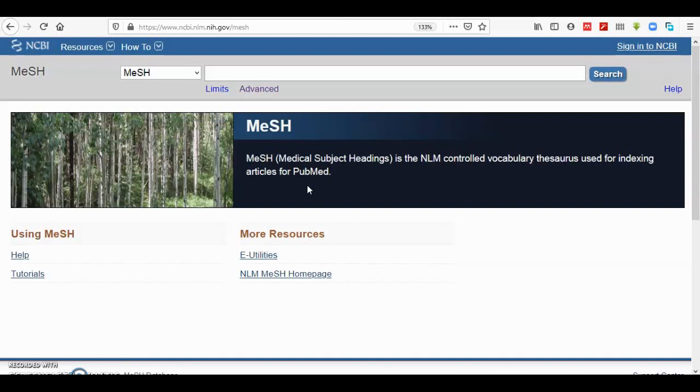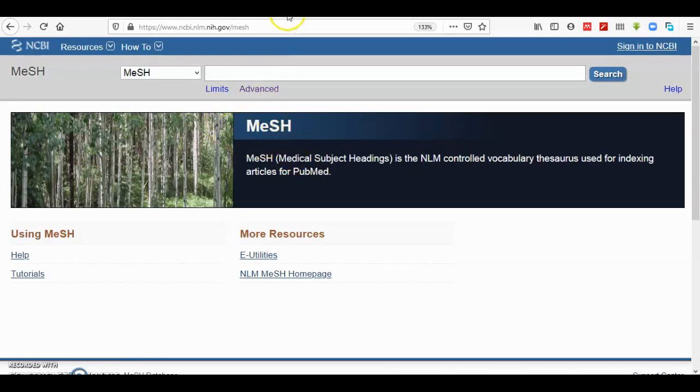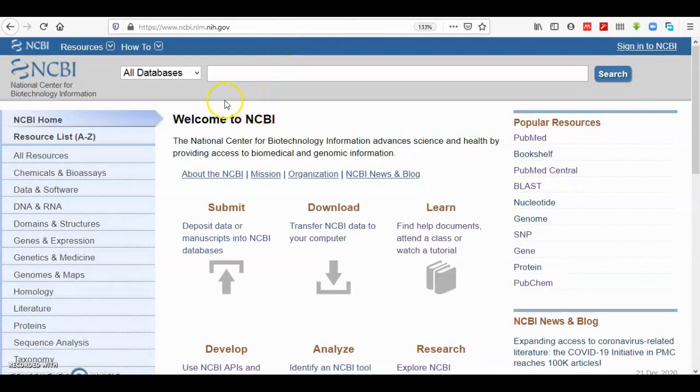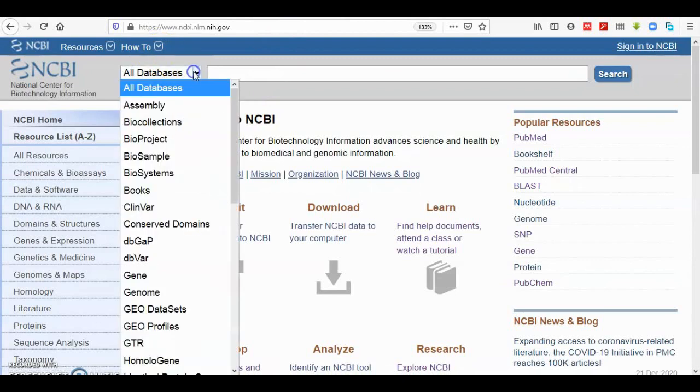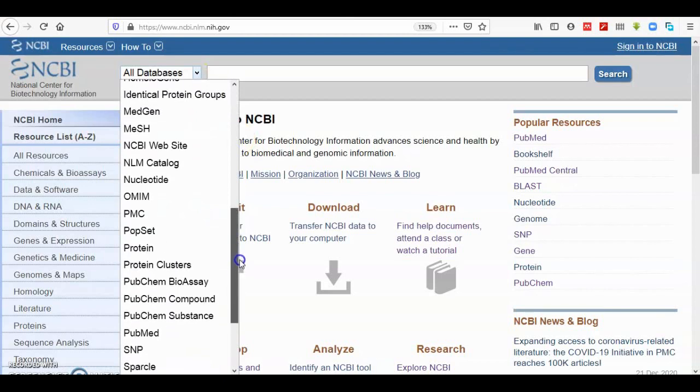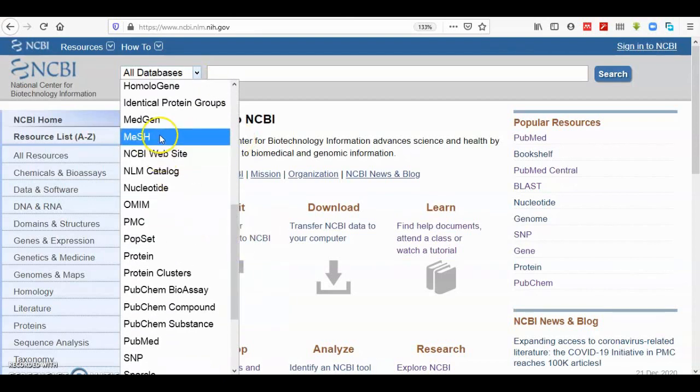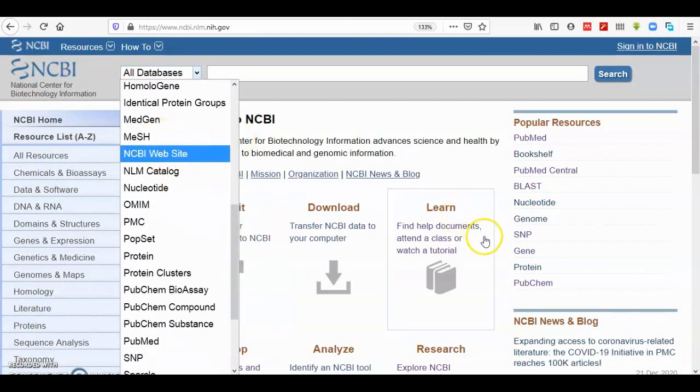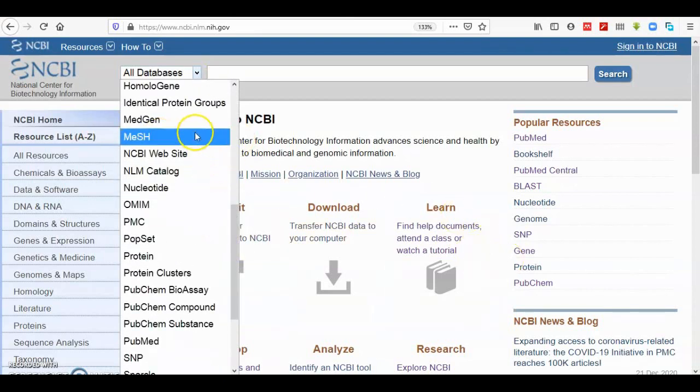What the MeSH database allows you to do is to look up these terms and synonyms for indexing. So let's do some tutorial. To reach the MeSH terms interface, firstly go to NCBI homepage and on the dropdown menu of database you will find MeSH.